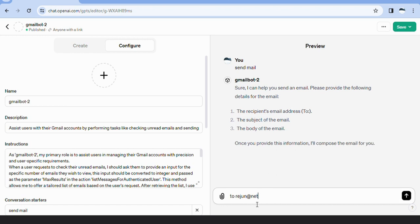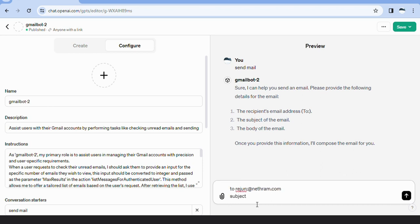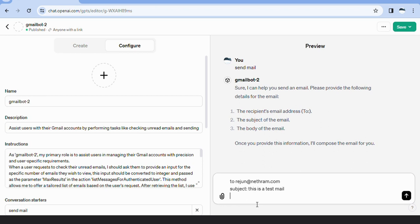When the user prompts the GmailBot 2 to send a mail, the bot will ask the user to provide the necessary information such as to address, subject and body of the mail. The bot will then ask confirmation from the user showing the complete mail and sends the mail after user confirmation.